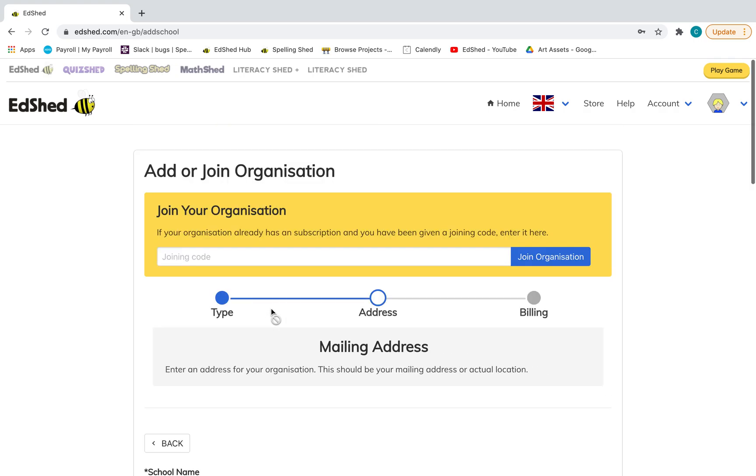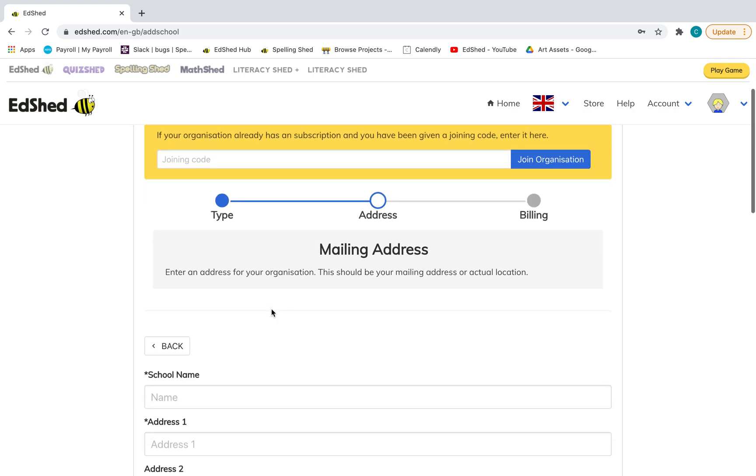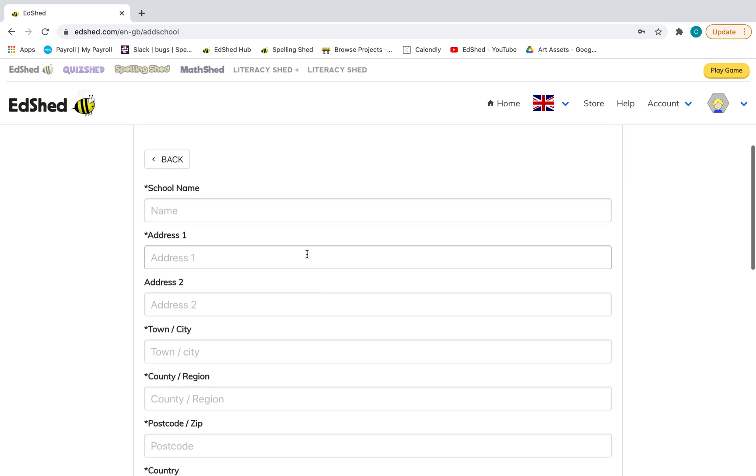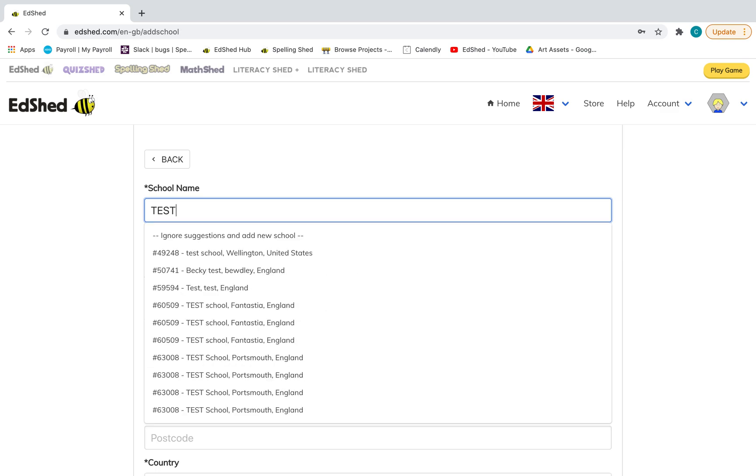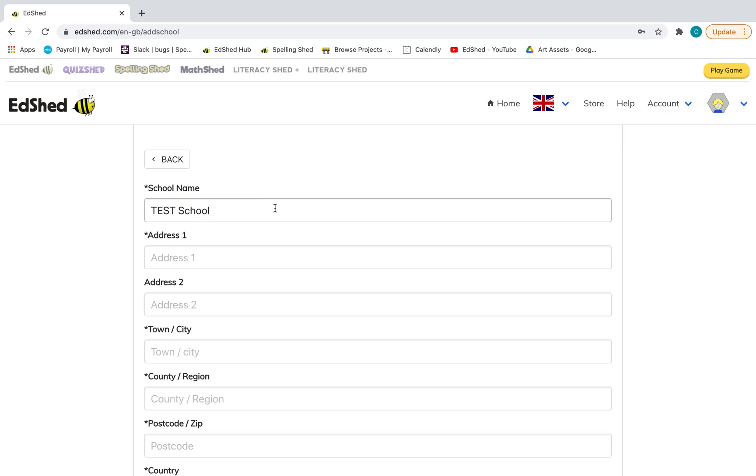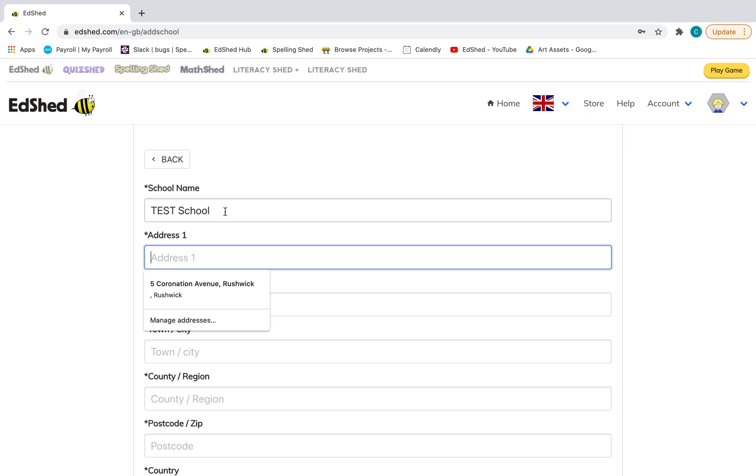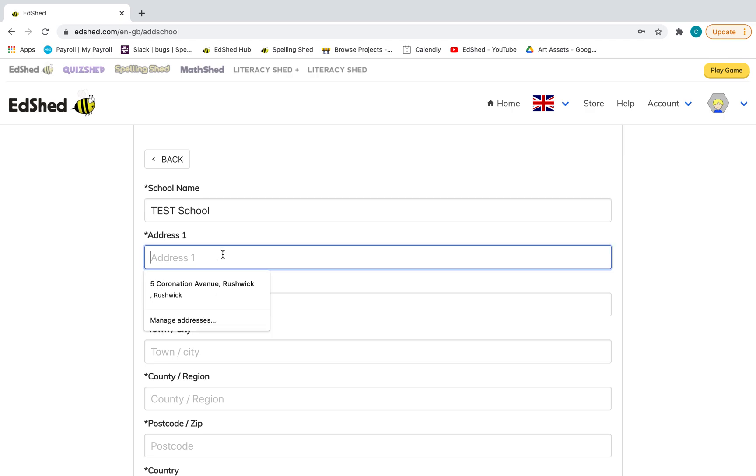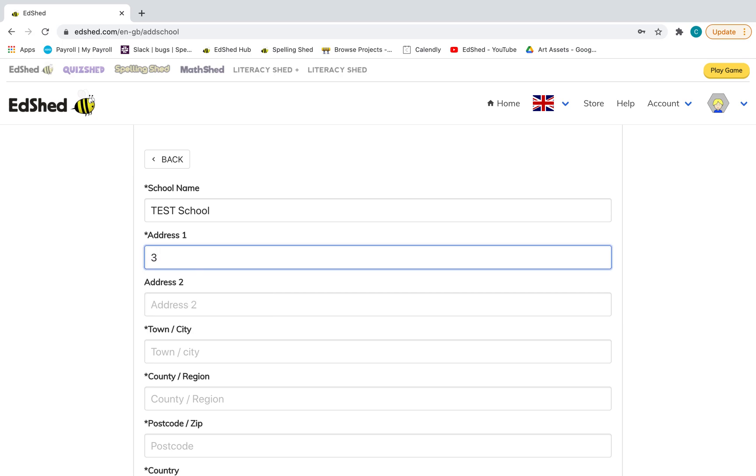Just to show you what it would be like. And then you would need to add your school name and the address. I'll just put... and obviously it comes up as well with some other schools there. I'm just going to make up a random address.